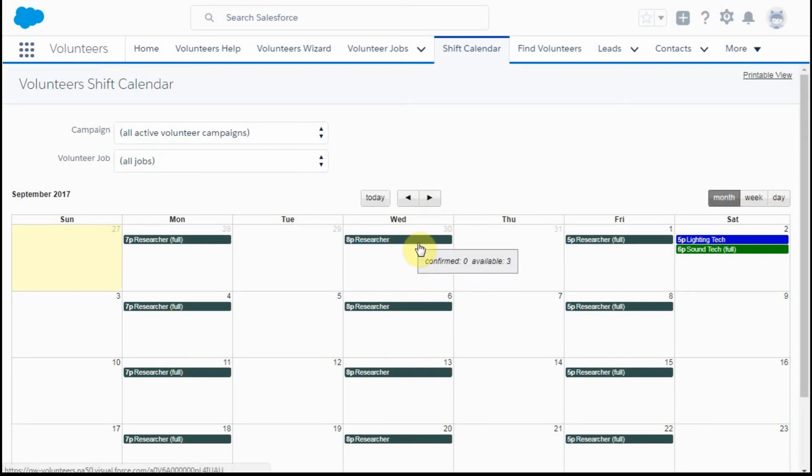In the next video, we'll talk about how to associate volunteers with these new job shifts that are created.